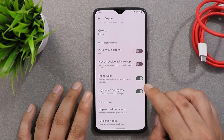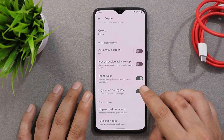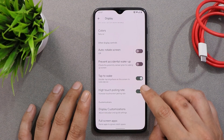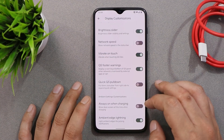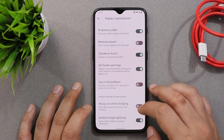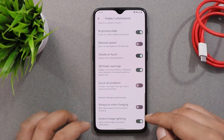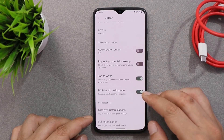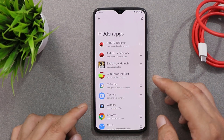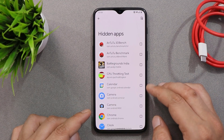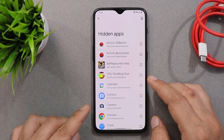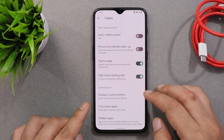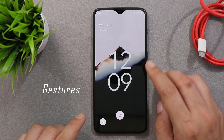We do get an option for high touch polling rate, which increases the touch sampling rate on your device for a better touch experience and gaming. Some minor changes have been done under the display section — we do get support for ambient edge lighting for notifications. If you want to hide applications, we get that option under the display section where you can choose which apps to hide.